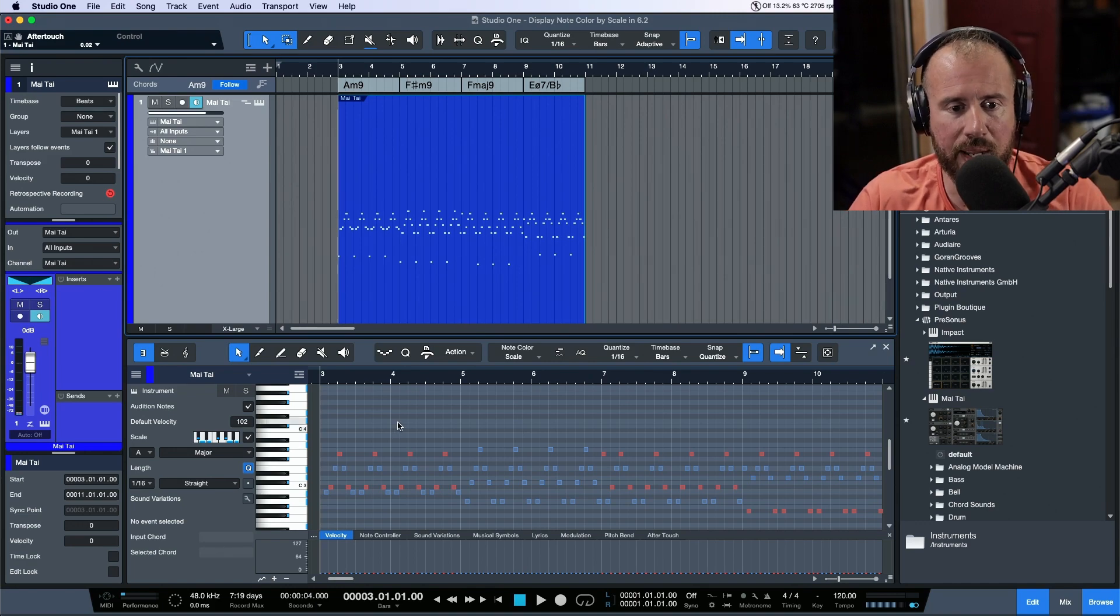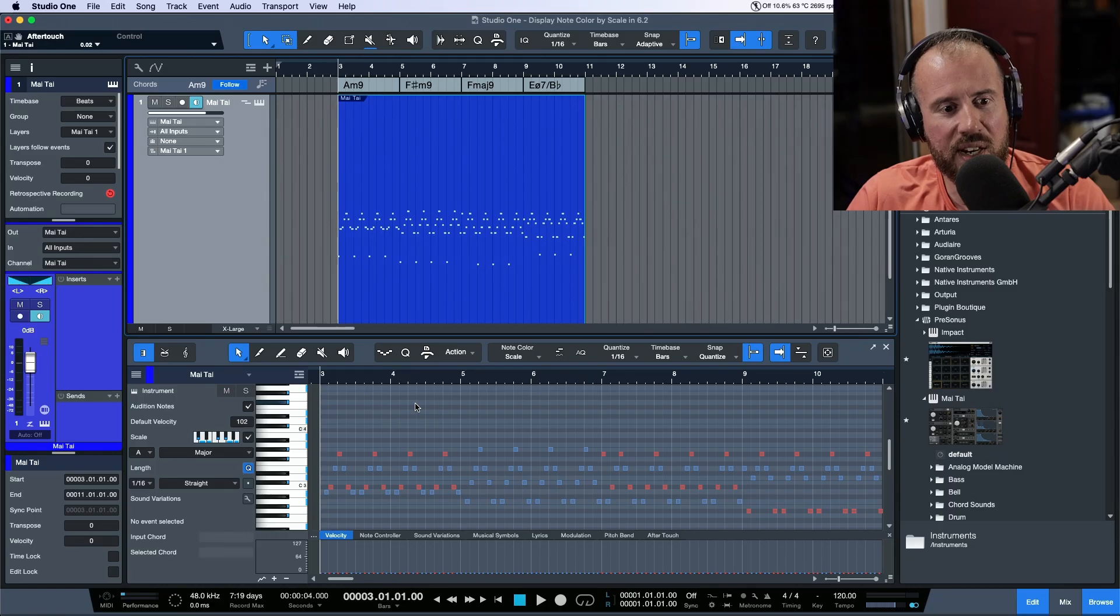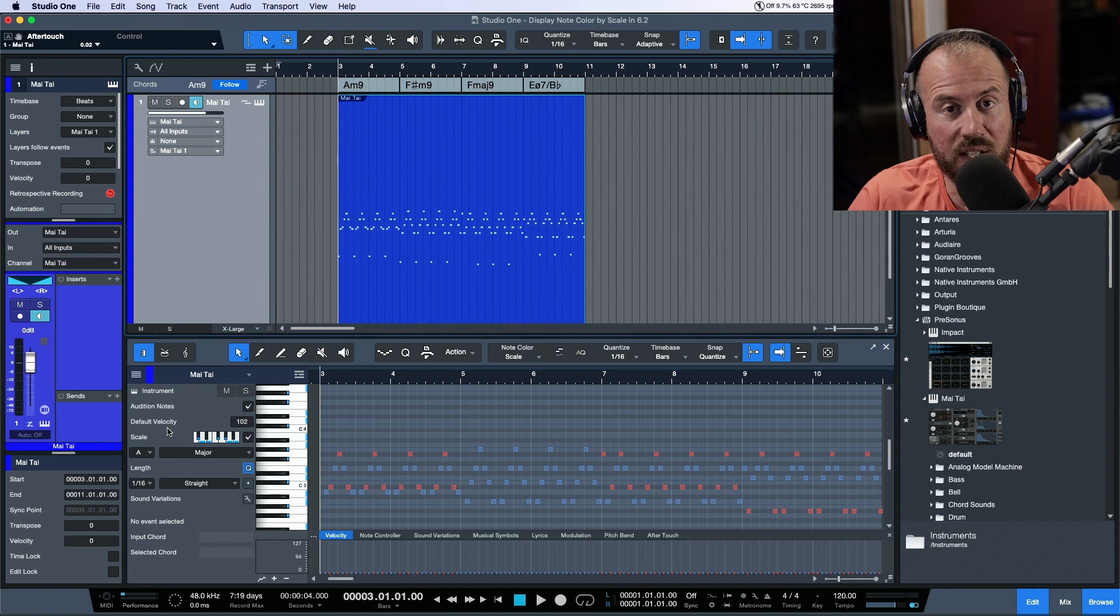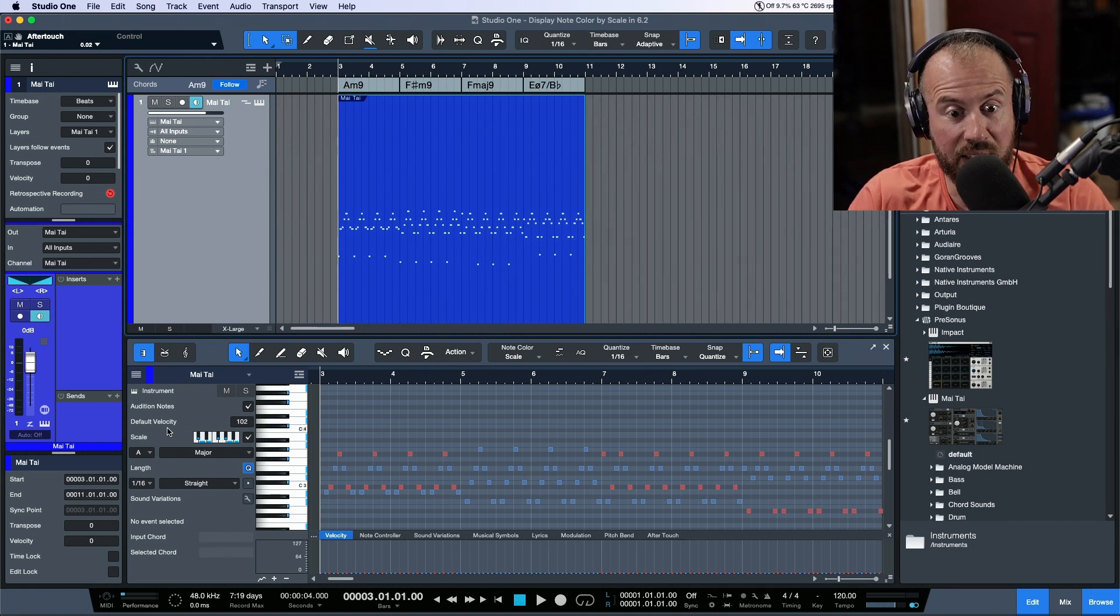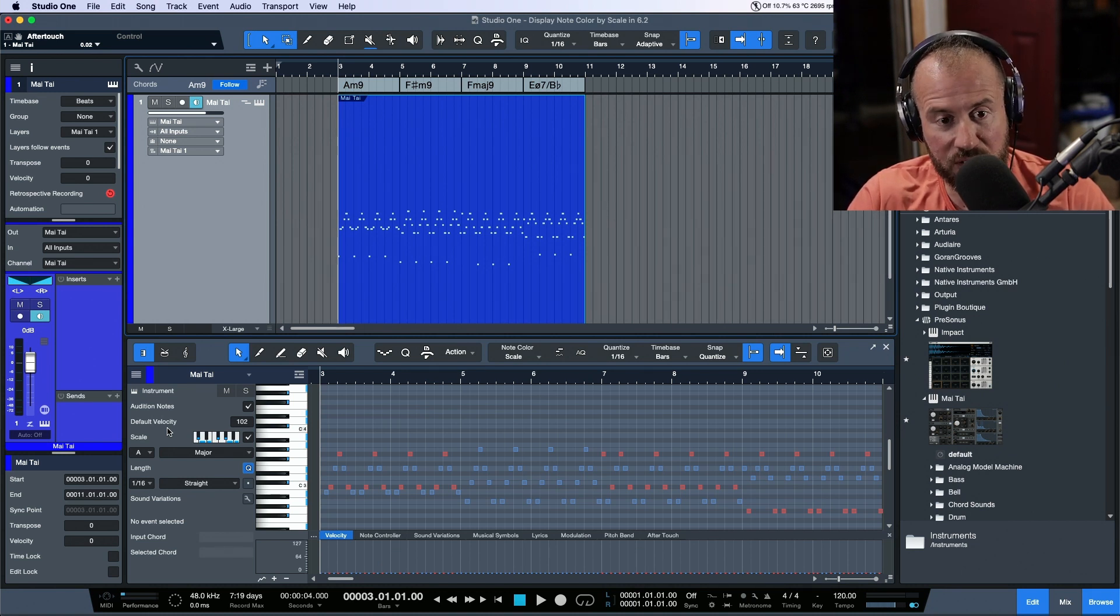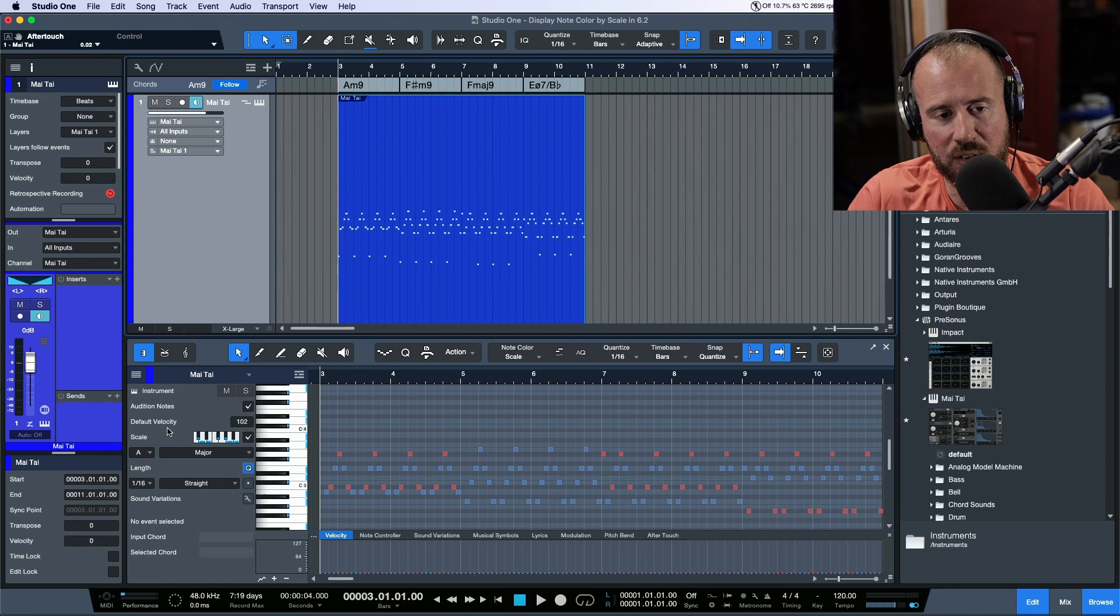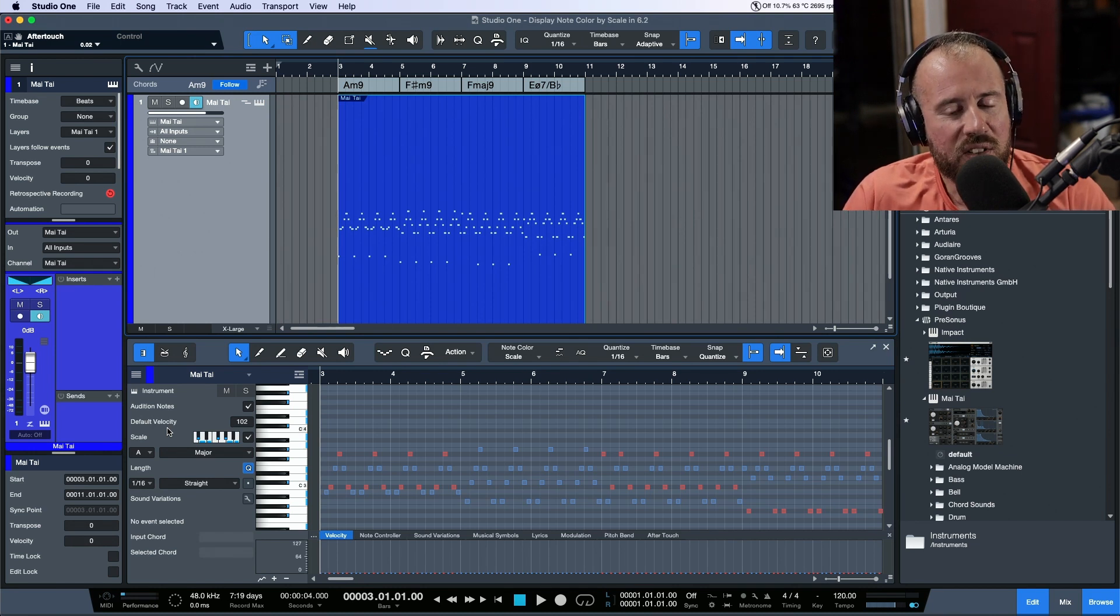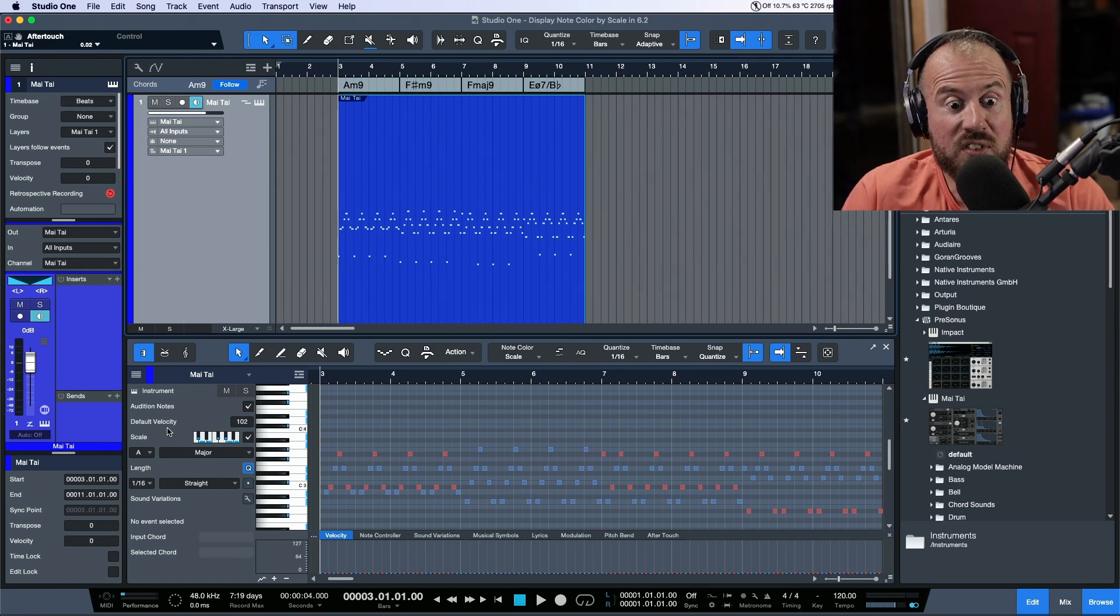The interesting thing about this feature is I was trying to see where I might use it. Generally speaking, I don't always enter the key of the music that I'm working with, and I definitely don't always work with this scale mode in the instrument editor when I'm editing my note events or instrument parts, but I wanted to take a look at this just to see how it worked.